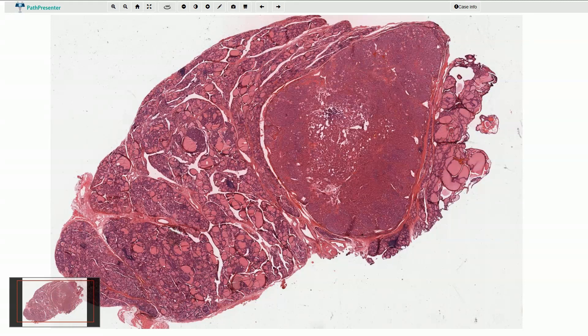Hyalinizing trabecular tumor of the thyroid gland is a specific neoplasm of follicular derivation which shows quite prominent trabecular architecture and also variable intra-trabecular hyalinization.